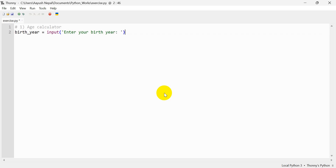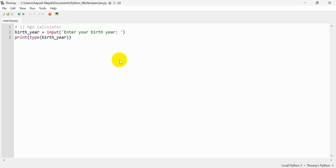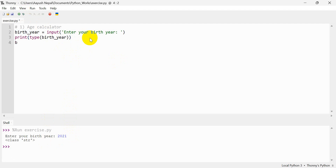Let the birth year come. I need to print it. What do we need to do? Whatever it is, we need to use the type function. The variable name is birth_year. I need to do this in 2021. Now, what do you need to do with the string? This string will convert into the integer.